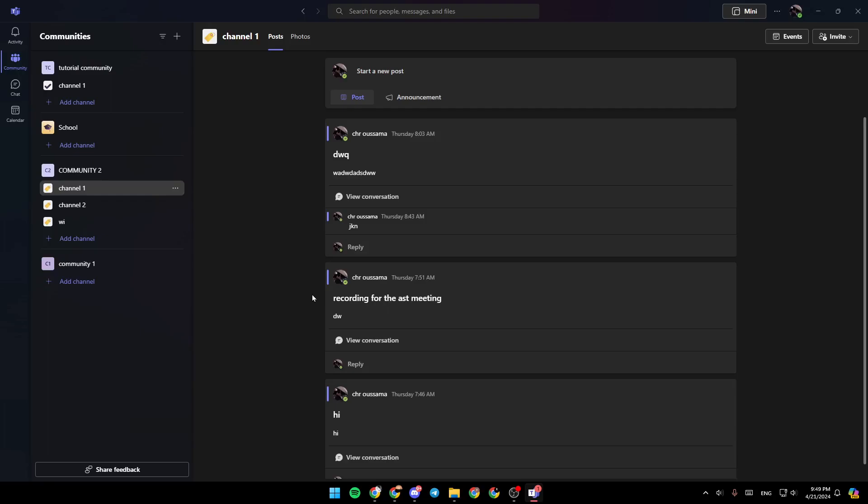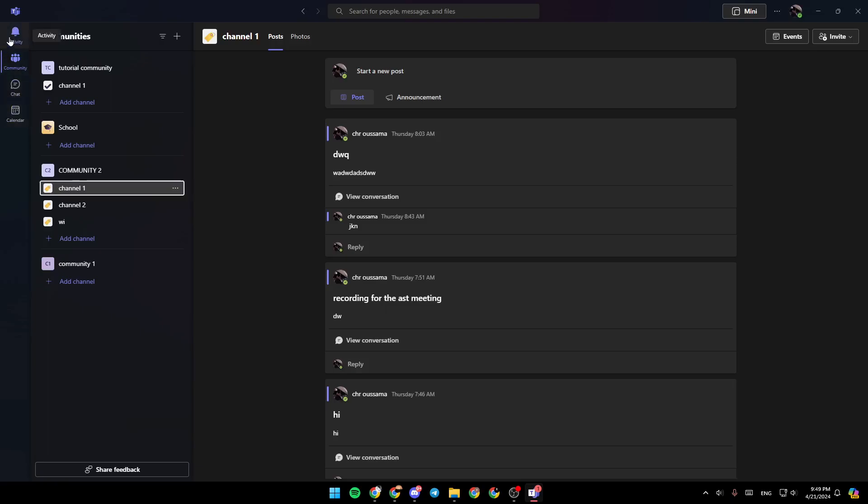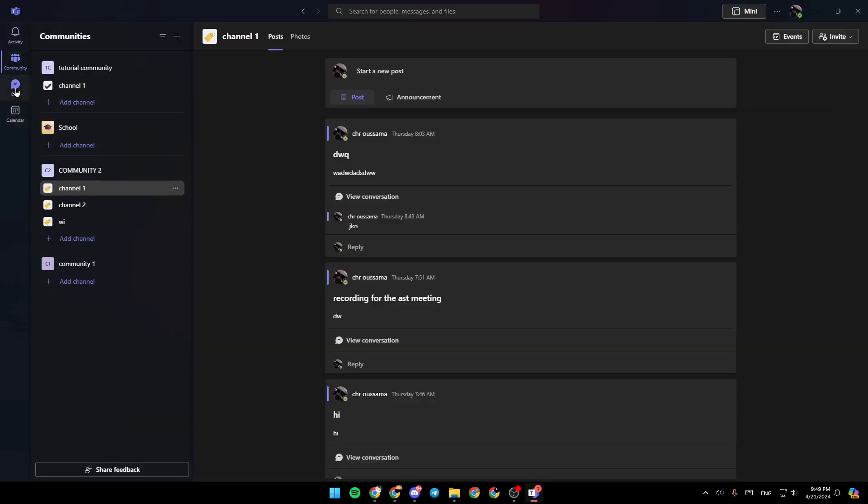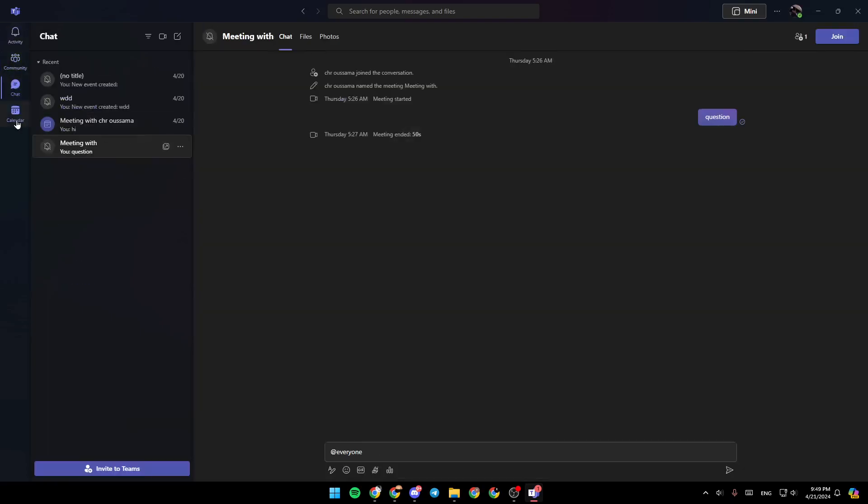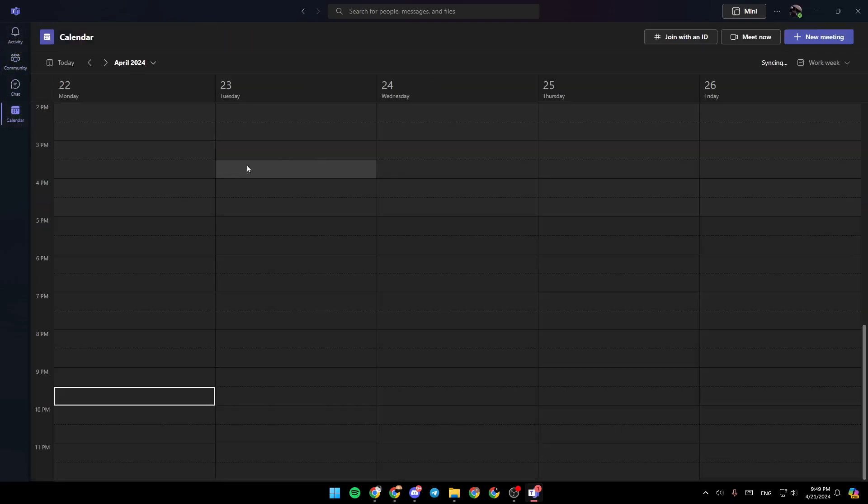As you can see, I'm right now in Microsoft Teams, and this is how the homepage looks like. Here in the left side of your screen, you're going to find all of the sections: the activity section, community, chat, and lastly, the calendar.